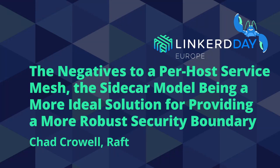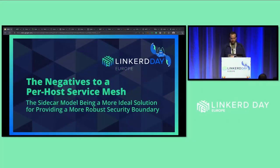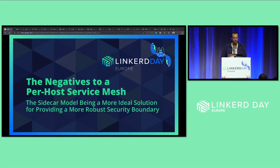Hey everyone, welcome to Linkerd Day. Good to see everyone here. So as Flynn said, I'm going to be talking about the negatives of a per-host service mesh, the sidecar model being a more ideal solution — the Linkerd way — and providing a more robust security boundary, so focusing on security.